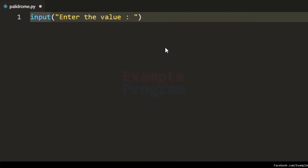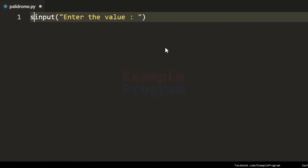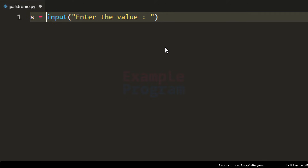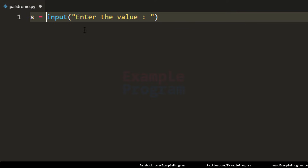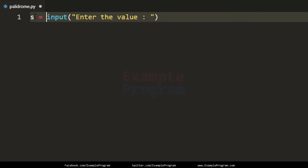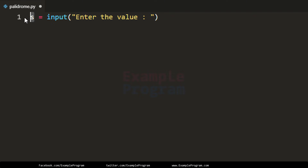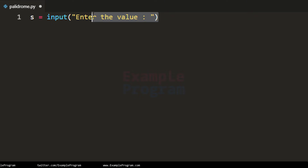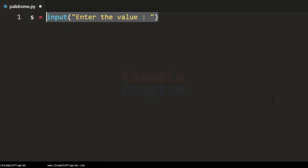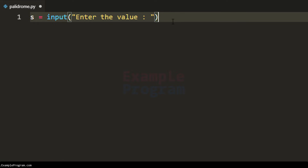We will store that in a variable — let's call it 's'. The input function will read the user input in string form and return it, so we have the user input in 's' as a string. The user can enter numbers like 121, but it will be read as a string value.